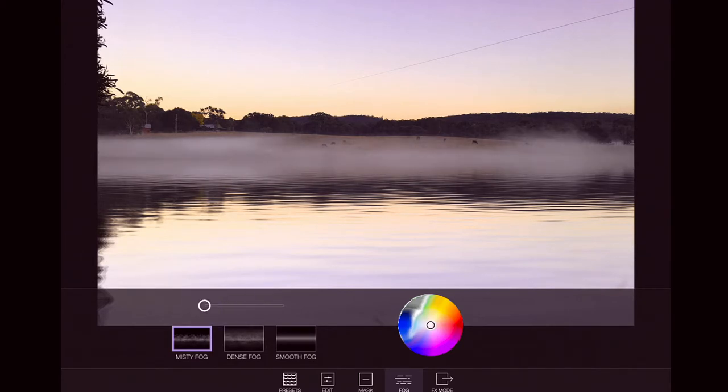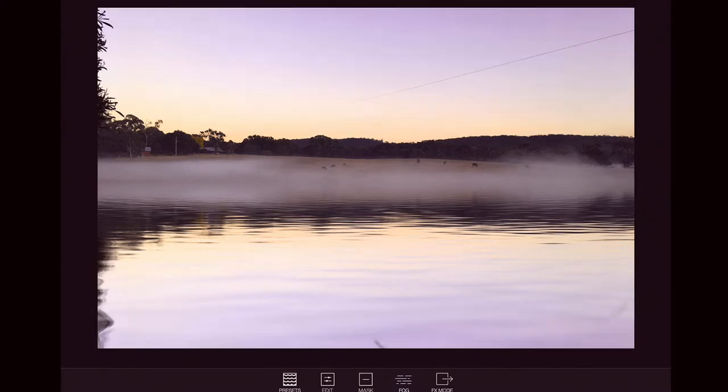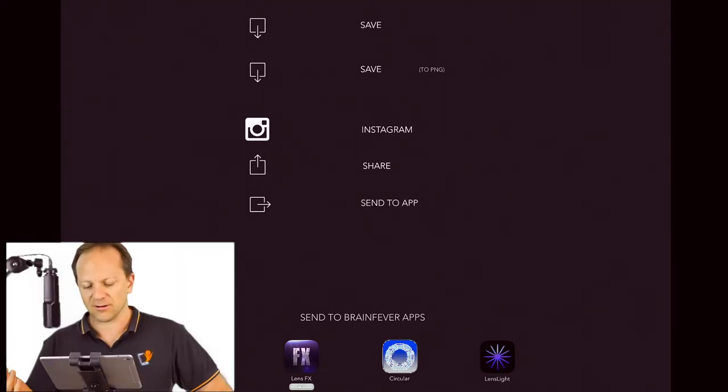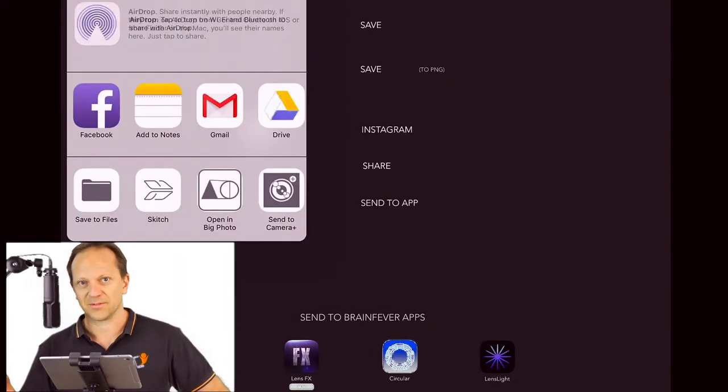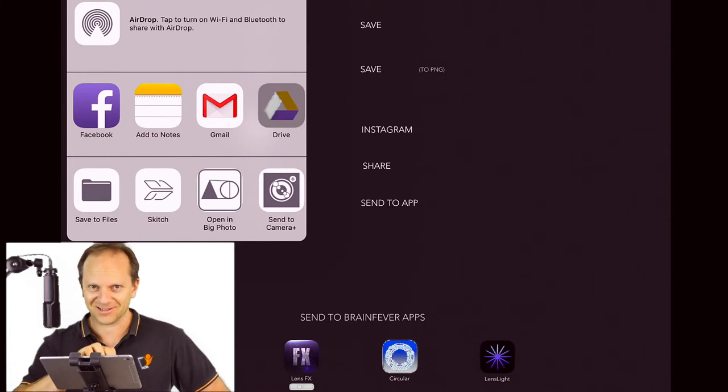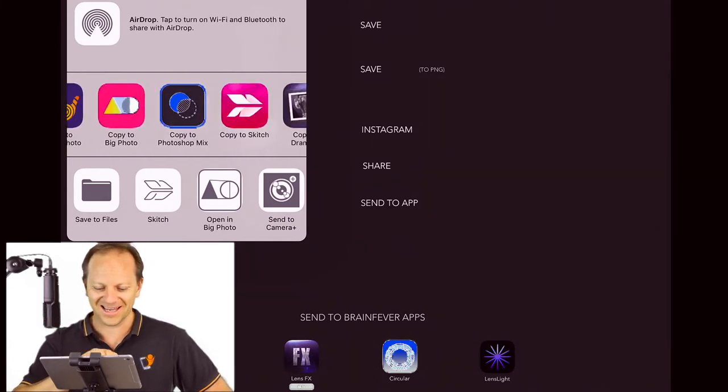Once you're done, you just press up at the top right hand corner there, the share button. And you can save it. You can save it as a PNG, which is the best photo file resolution that you can. And you can send it to an app. So this one here, I'm going to send this to an app because I found something in there that is kind of annoying.